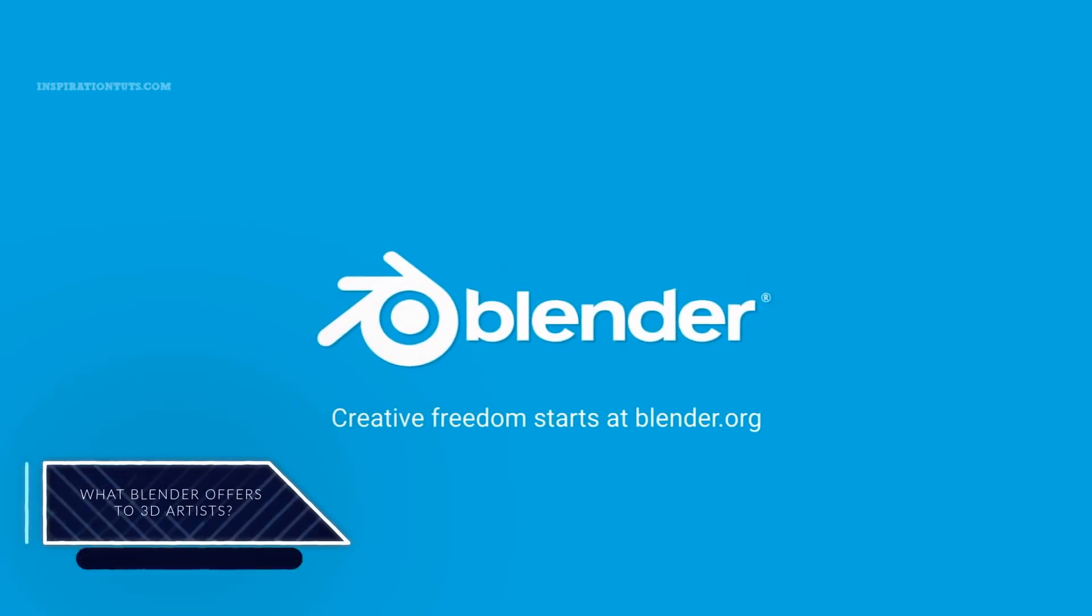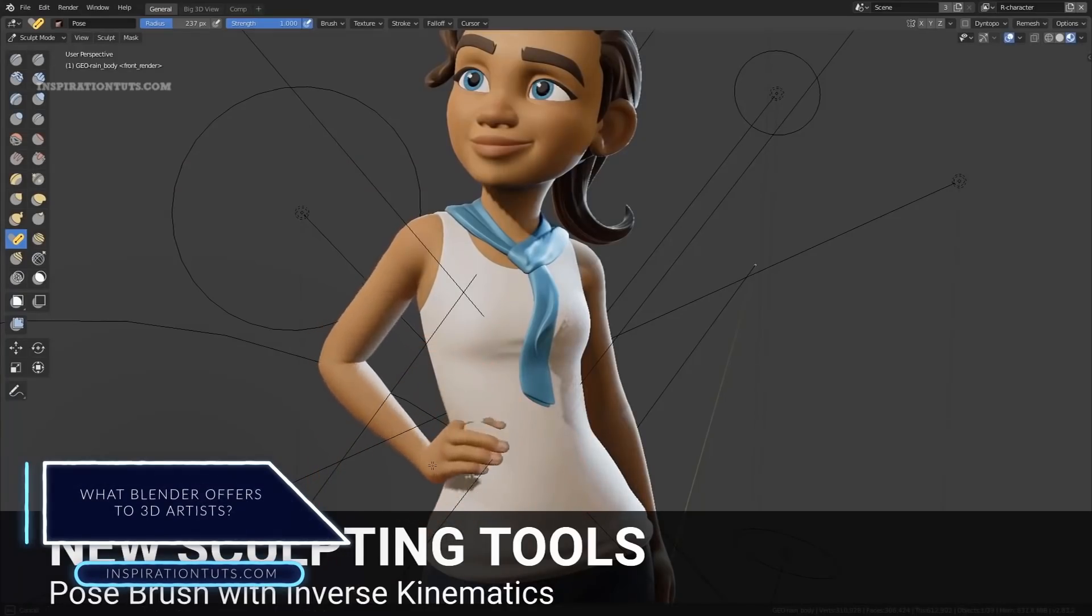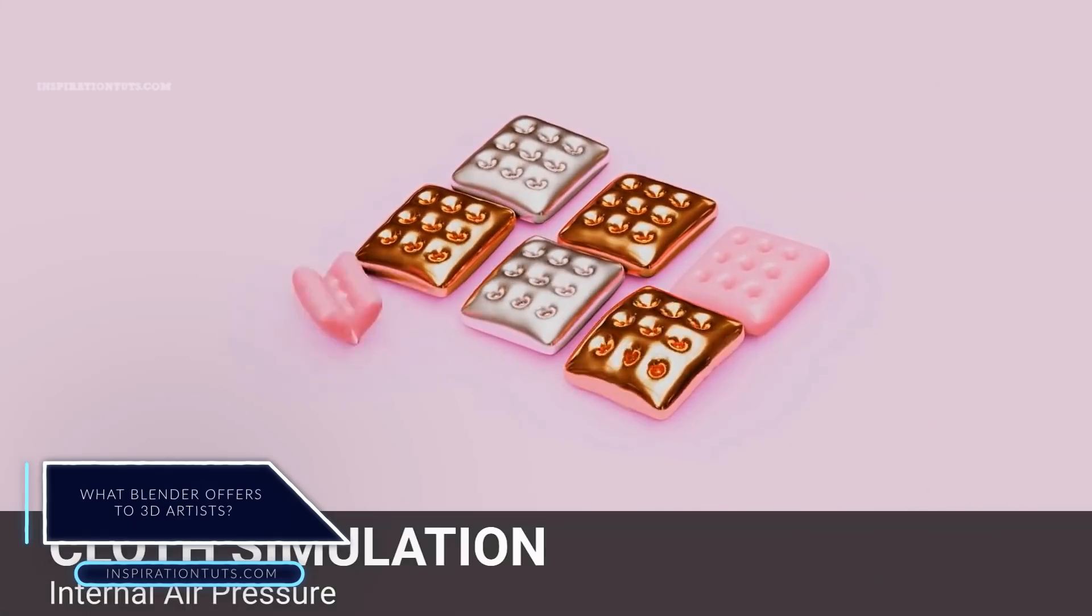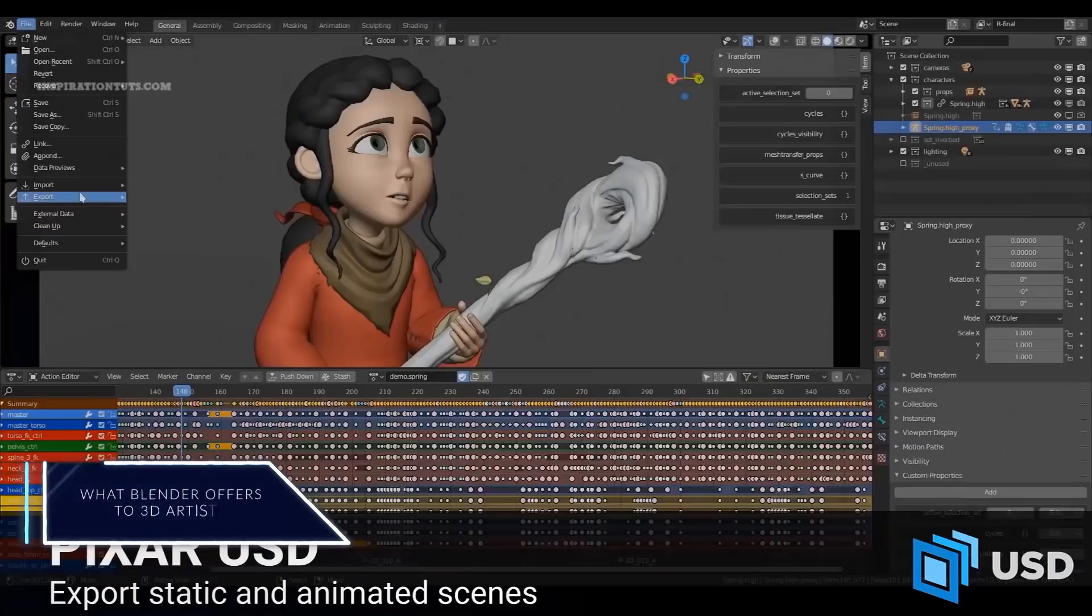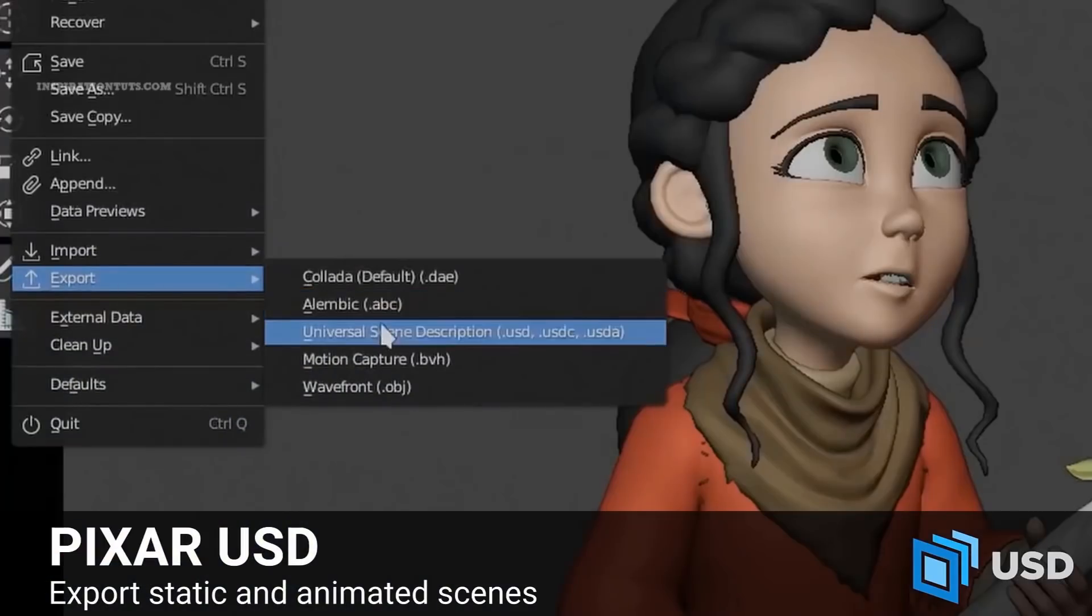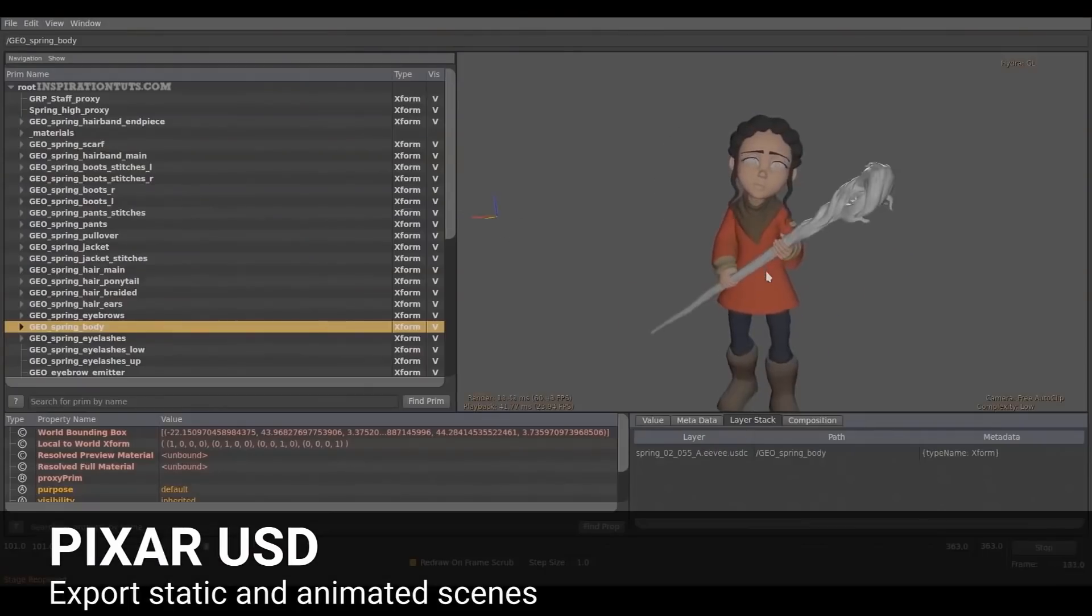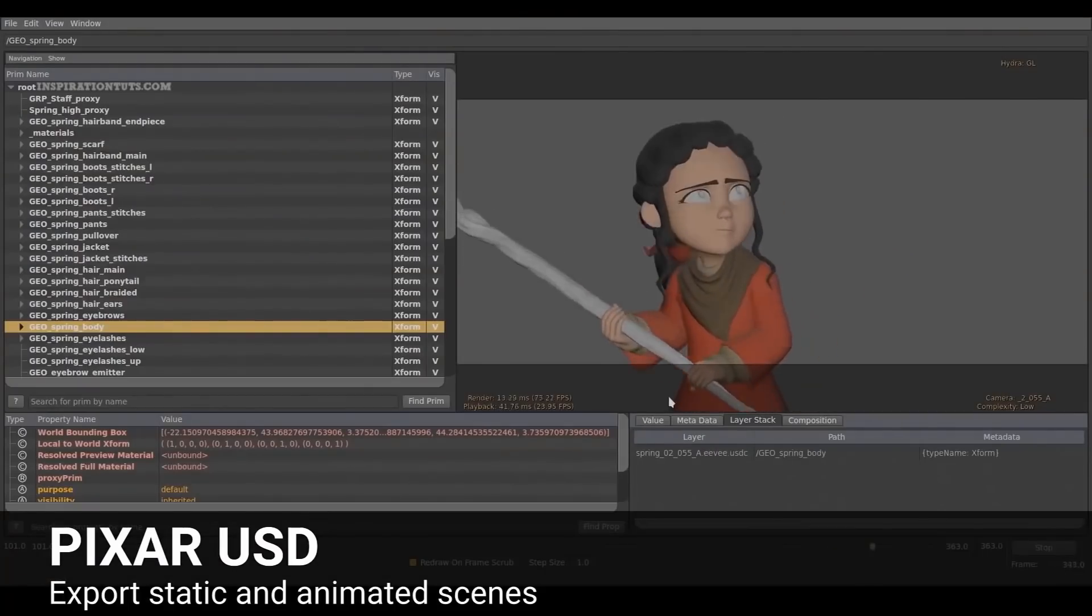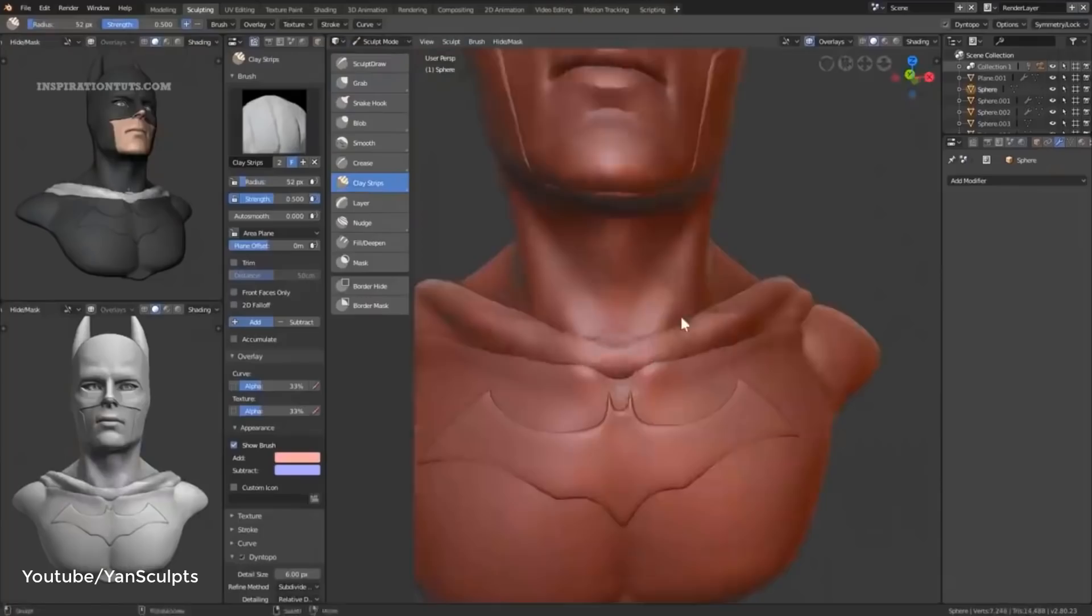What Blender can offer to 3D artists when sculpting? Blender is an open source 3D package that can do many things in a production pipeline. It can basically do anything that the other industry standard applications can do in addition to having the ability to sculpt.